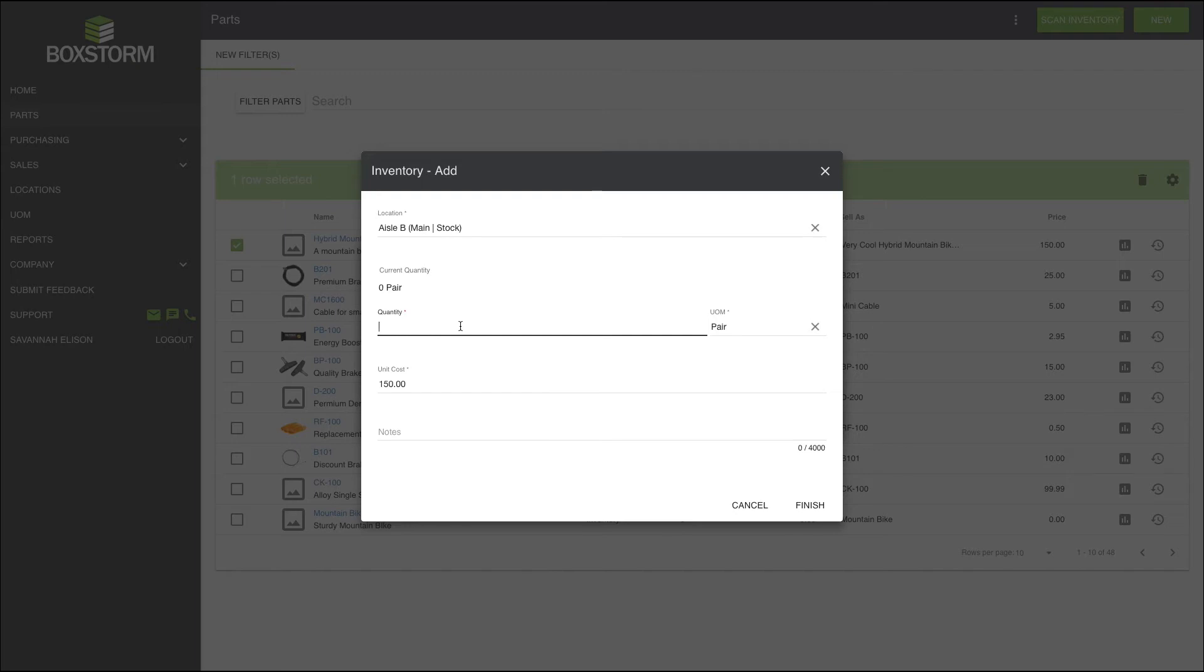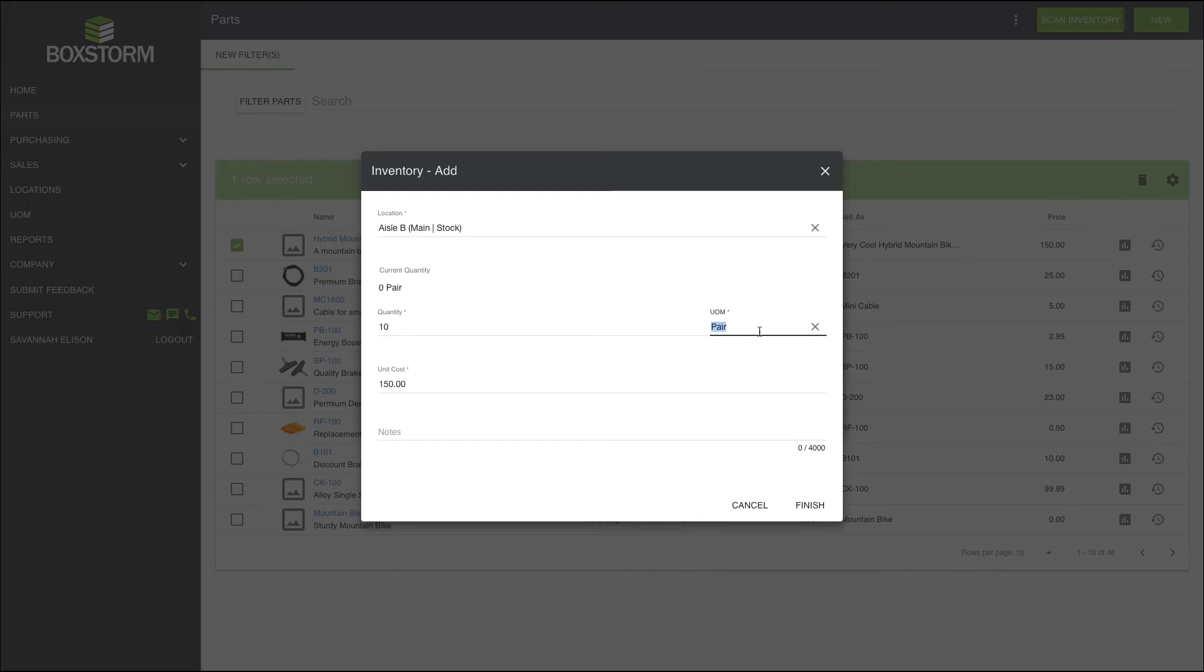Now, this is important. If you have different units of measure created, like a pair or case, choosing the incorrect unit of measure will mess up your counts. I have 10 hybrid mountain bikes I want to add, so I enter 10 and select each, because if I select pair, then I'm telling BoxStorm I have 20, which is a lie, and now I have to go to the bad place.